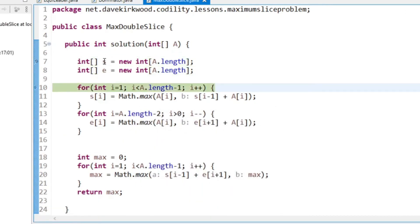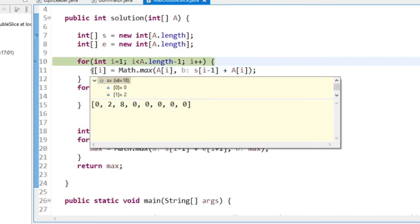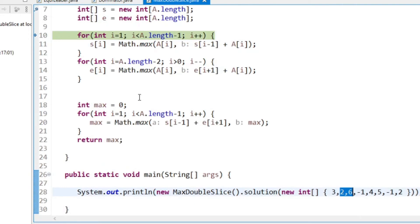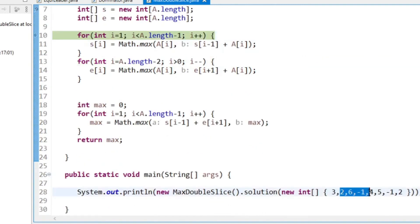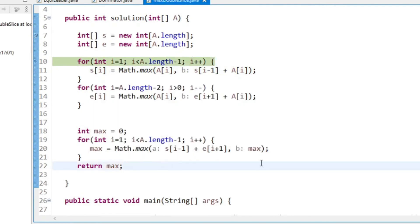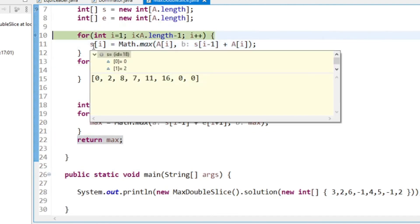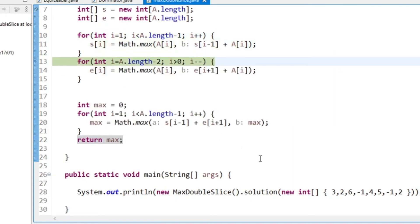We make two arrays S and E. At index 1 the maximum value we can have is 2. At the next index it's 2 plus 6 which is 8. At the next index it's 2 plus 6 plus minus 1, which is 7. Then 11. Then 11 plus 5 is 16. Then 15. We skip the end. Coming in from the other end, the maximum value at the last used position is minus 1.